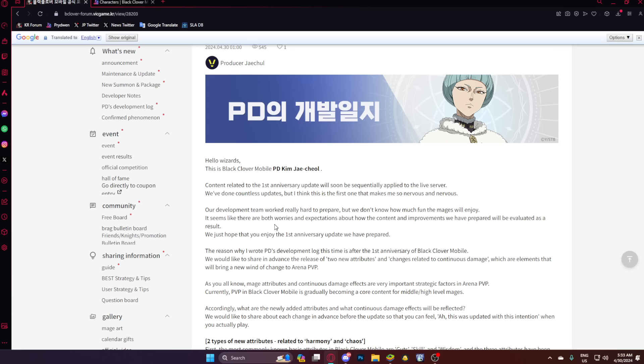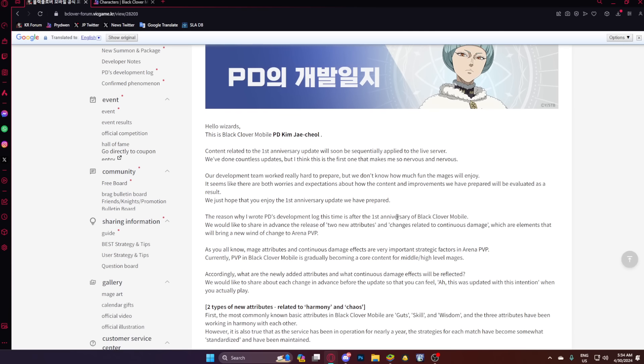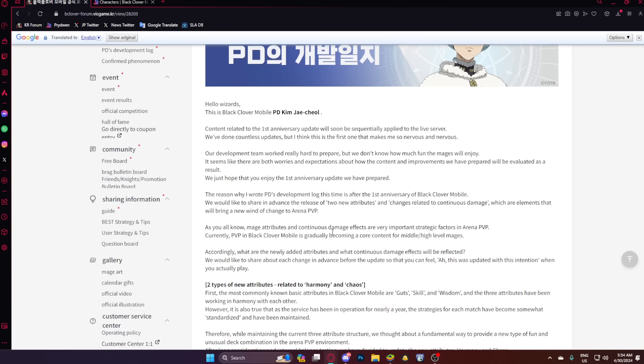Our development team worked really hard to prepare, but we don't know how much fun the mages will enjoy. It seems like there are both worries and expectations about how the content and improvements we have prepared will be evaluated as a result. We just hope that you enjoy the first anniversary update we have prepared. The reason why I wrote this development log this time is after the first anniversary of BCM, we would like to share in advance the release of two new attributes and changes related to DOT effects, which are elements that will bring a new wind of change to arena PvP, which is exactly what we needed.